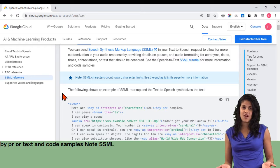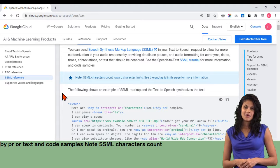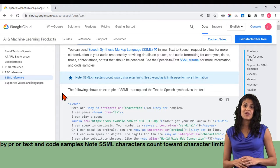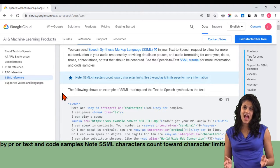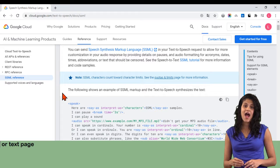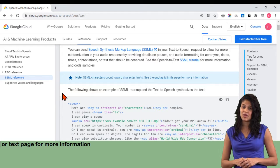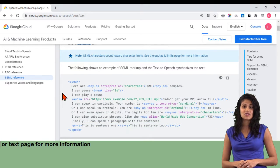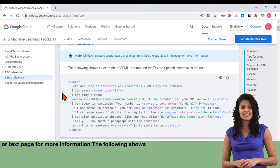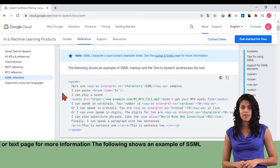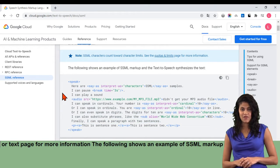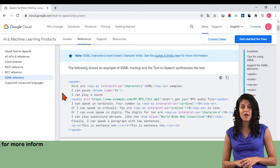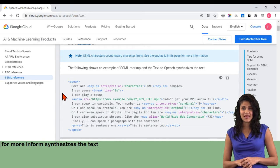Note: SSML characters count toward character limits. See the Quotas and Limits page for more information. The following shows an example of SSML markup and the text-to-speech synthesizes the text.